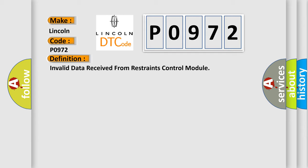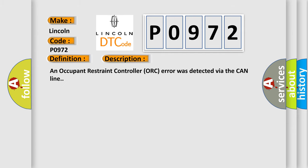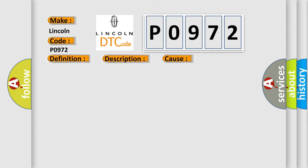And now this is a short description of this DTC code. An occupant restraint controller error was detected via the CAN line. This diagnostic error occurs most often in these cases: occupant restraint controller fault.